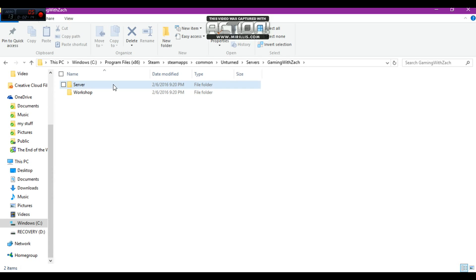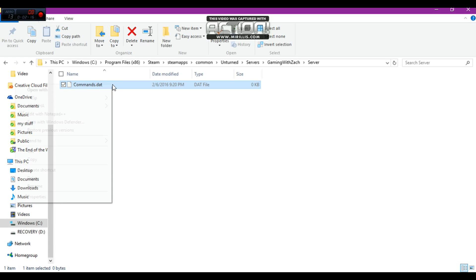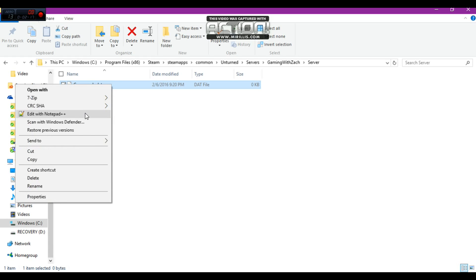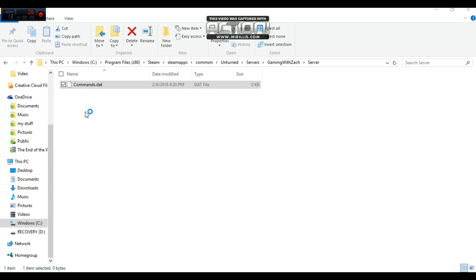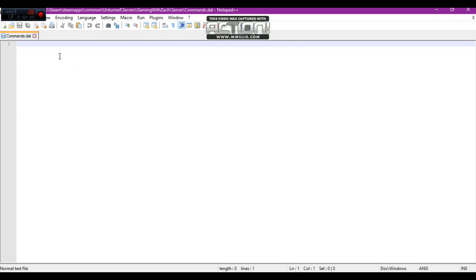For right now, just go to Server. That's where you're going to put all your command stuff in there. So you want to go, I'm going to use Notepad++ because it's more coding friendly. So what we're going to want to do here, you're going to want to put your name on your server. I'm going to do it with gaming with that. Server.